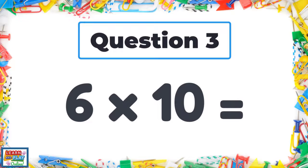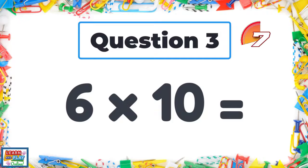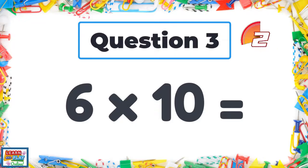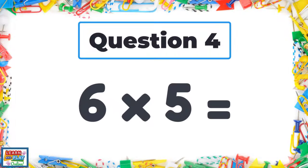Question 3: Six times ten. Question 4: Six times five.